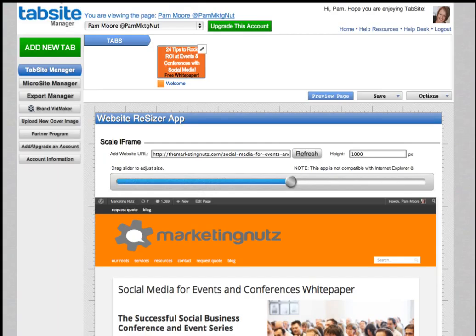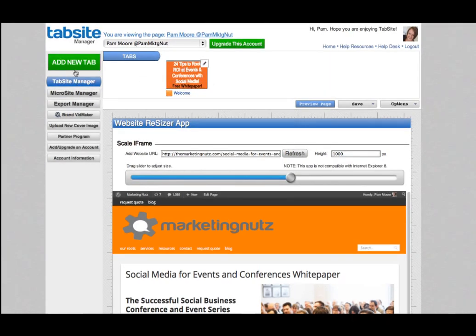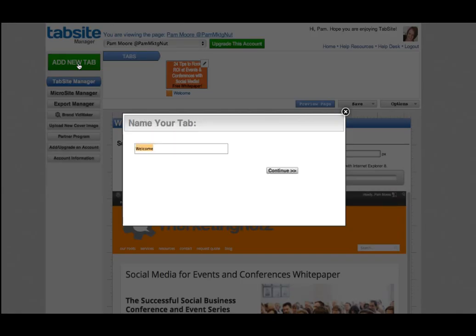Here I am — I've logged into TabSite and I have their TabSite Manager up. This is exactly what you're going to see once you log in. If I want to create a new tab, I'm just going to click on 'Add New Tab' and I'm going to name this tab 'Free Worksheet.'